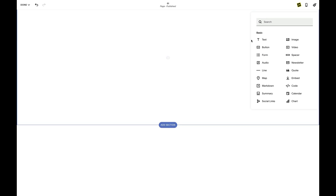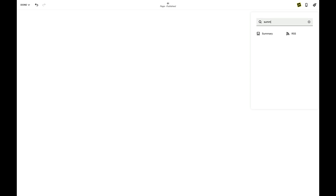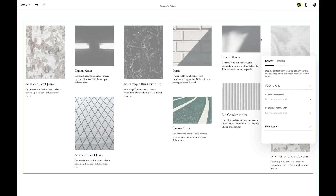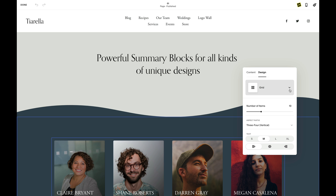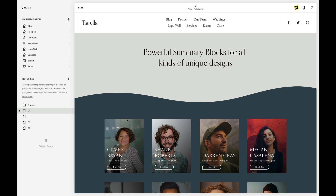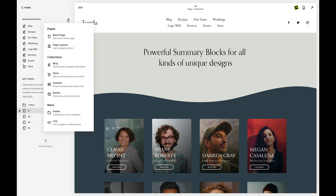Summary blocks have a unique way of displaying rich and dynamic content in the form of a grid, wall, list, or carousel. These blocks can pull in data from items and blogs, events, and even stores.